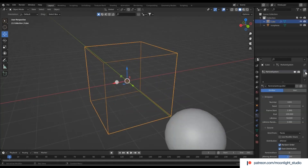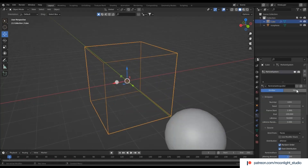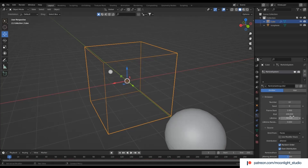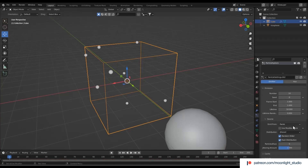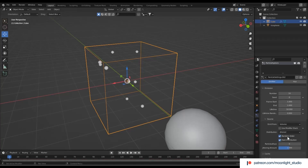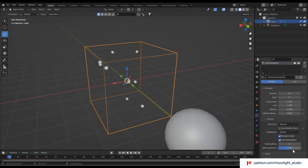Add a particle system to the cube. The cube will emit 10 spheres. To have 10 spheres inside the cube, frame end must be 1. Also, the spheres must be inside the cube, so we set the emit from the volume.